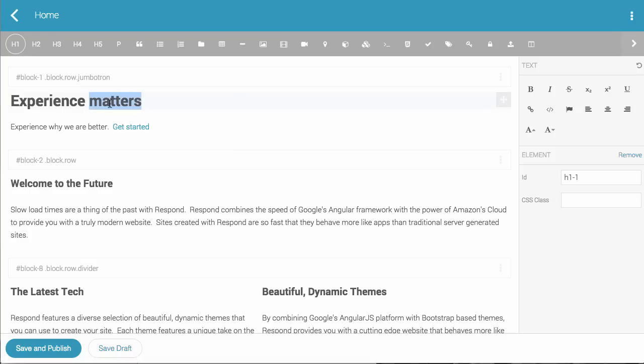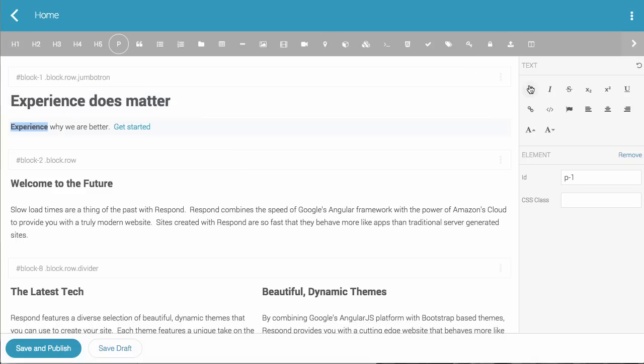So in this case I'm going to change this from Experience Matters to It Does Matter, and I'm going to bold this piece of text here.